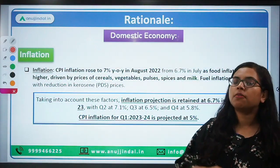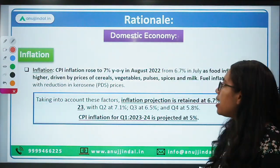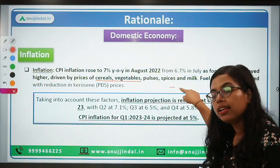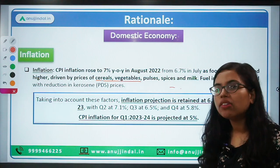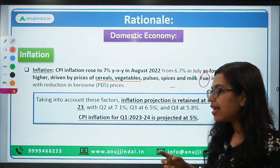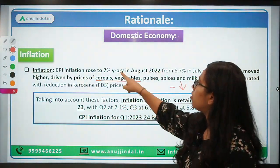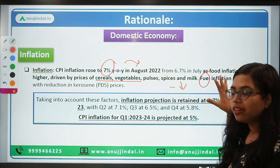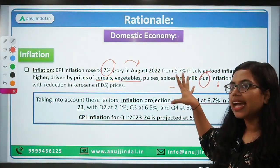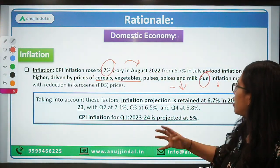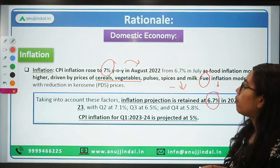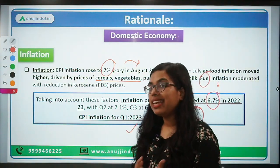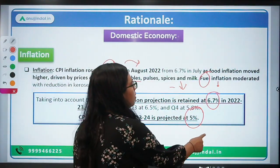Regarding inflation, the main reason behind inflation this time is the increase in prices of food and vegetables — cereals, vegetables, pulses, spices, milk — all have seen very high inflation. However, fuel inflation has gradually declined. CPI-based inflation data for August was seven percent. Food inflation volatility is still being seen, and based on this the inflation projection of 6.7 percent is retained. For Q1 of next year, the projection is five percent — meaning we will be within the target of four percent plus or minus two percent.